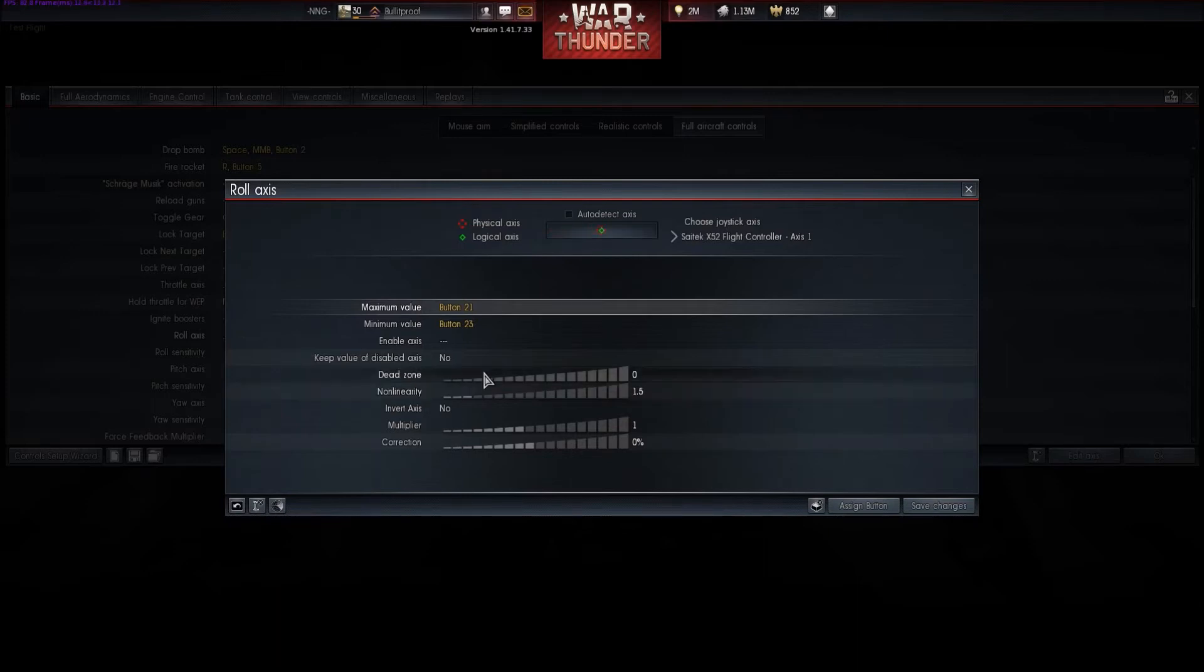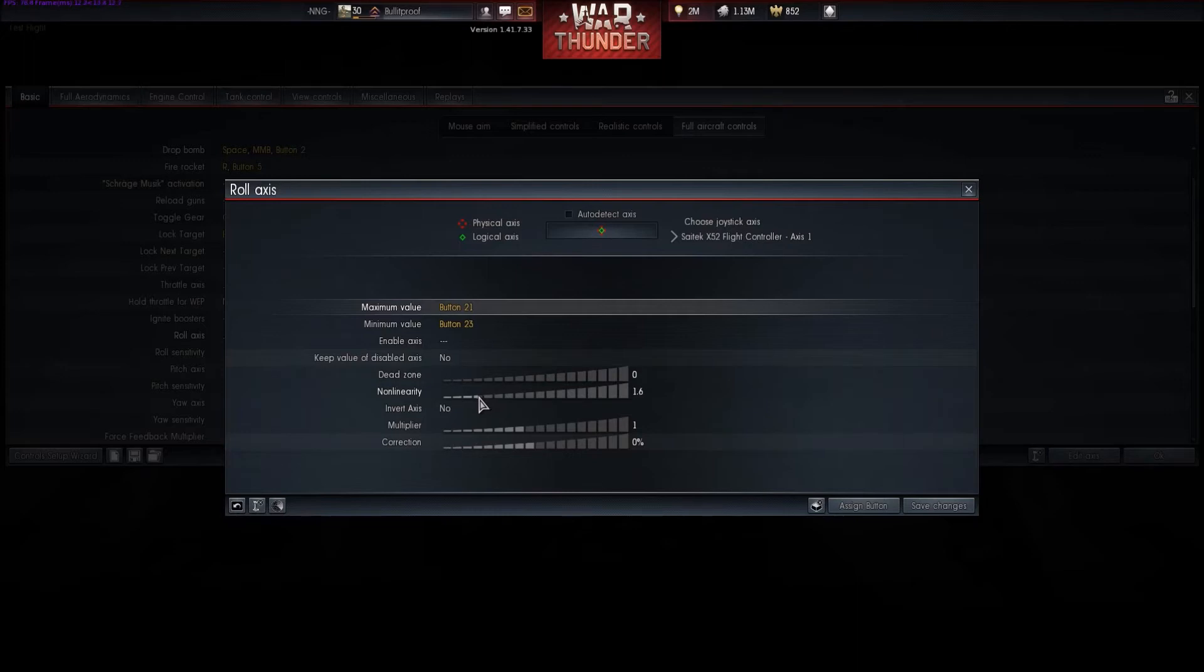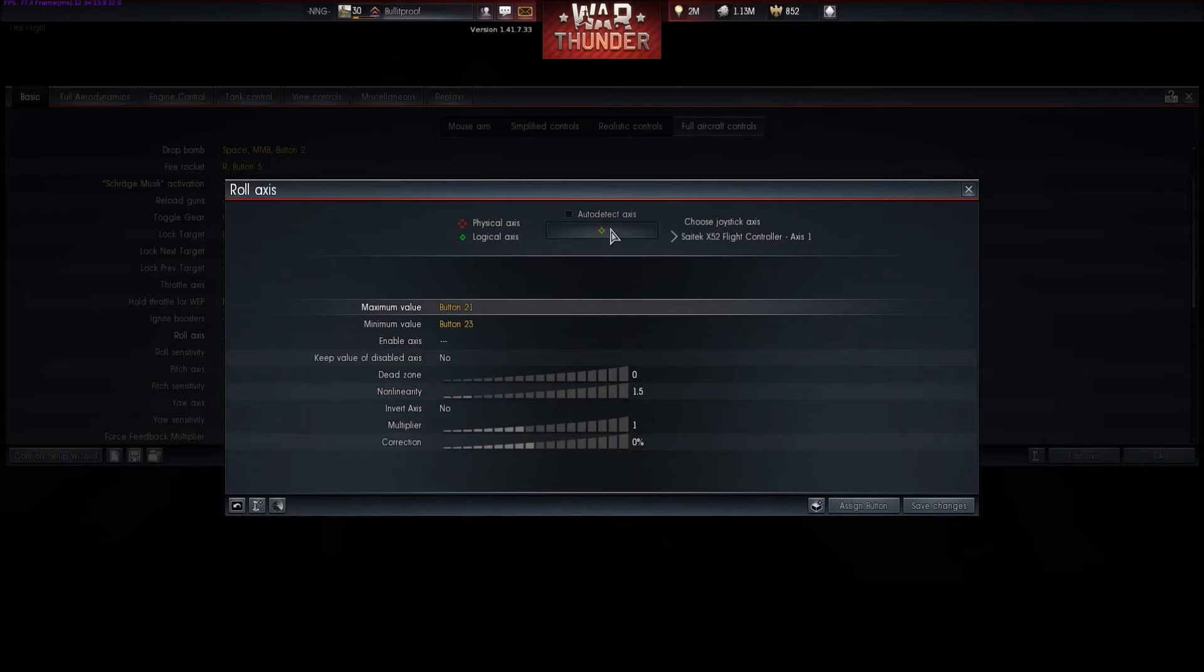The non-linearity basically changes the input from linear. For instance, if it's at 1, for every percent input that you make into your joystick, the game makes the exact same input to the aircraft. If you change it up to about 1.5, which is where I usually like to have it, it's going to be more exponential towards the outside of the graph, and the inside of the percent input that you make, it's going to be a lot less of an input to the actual aircraft.